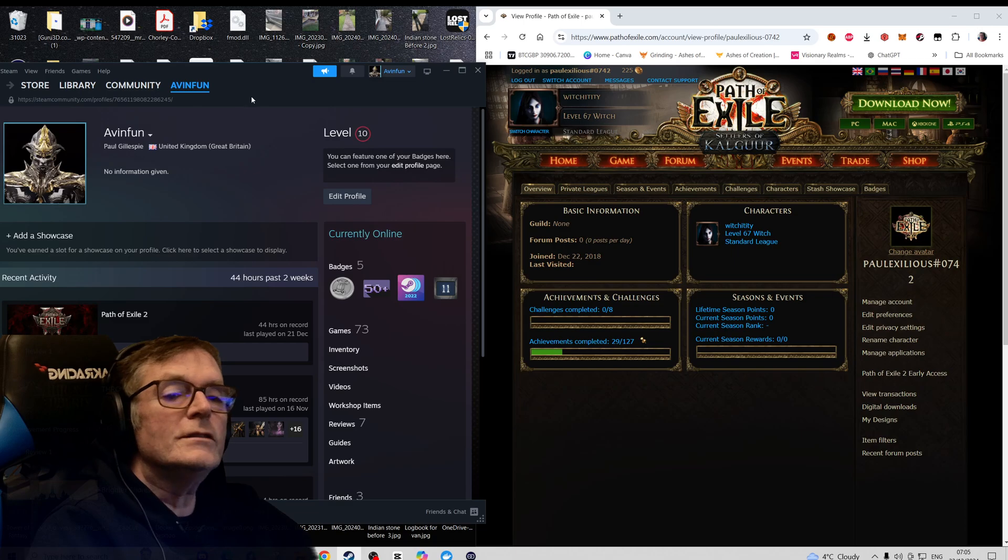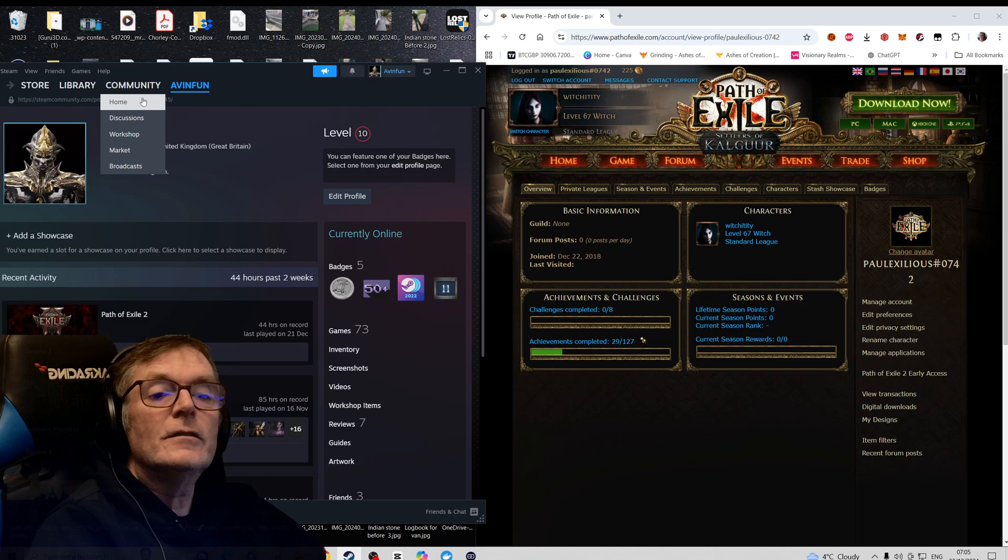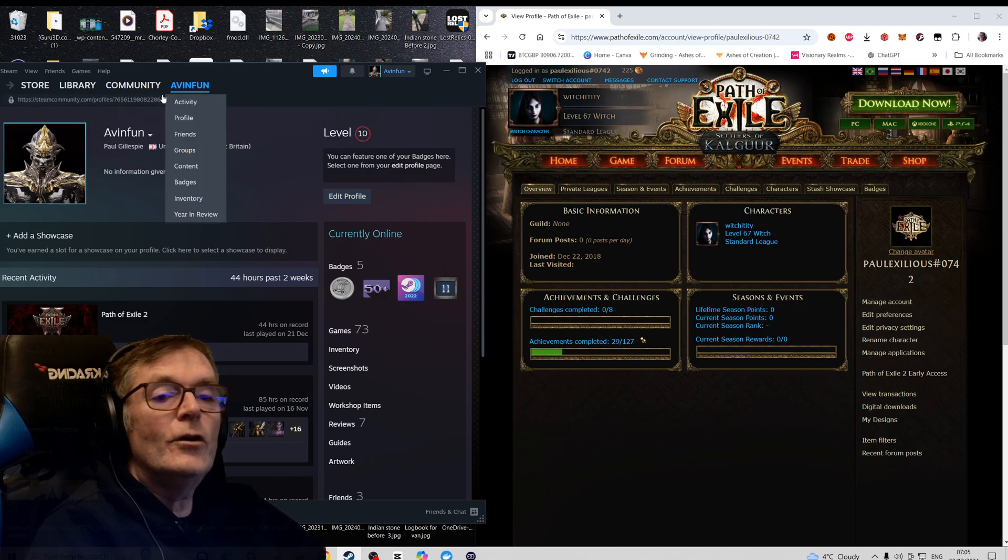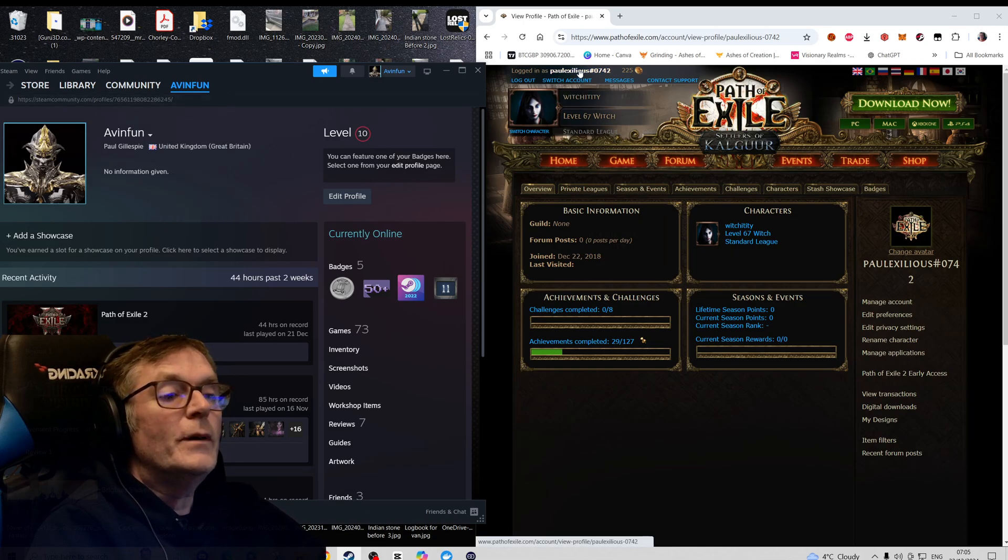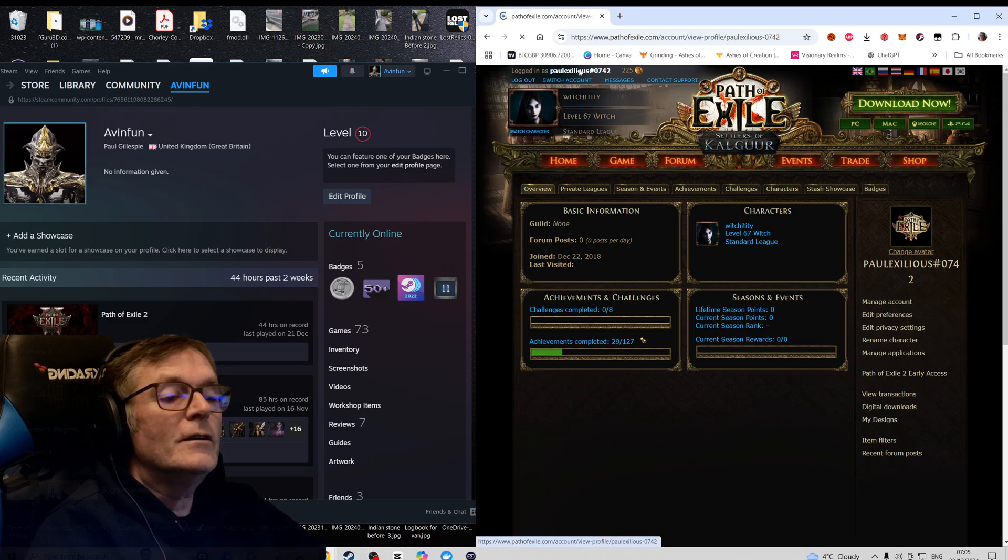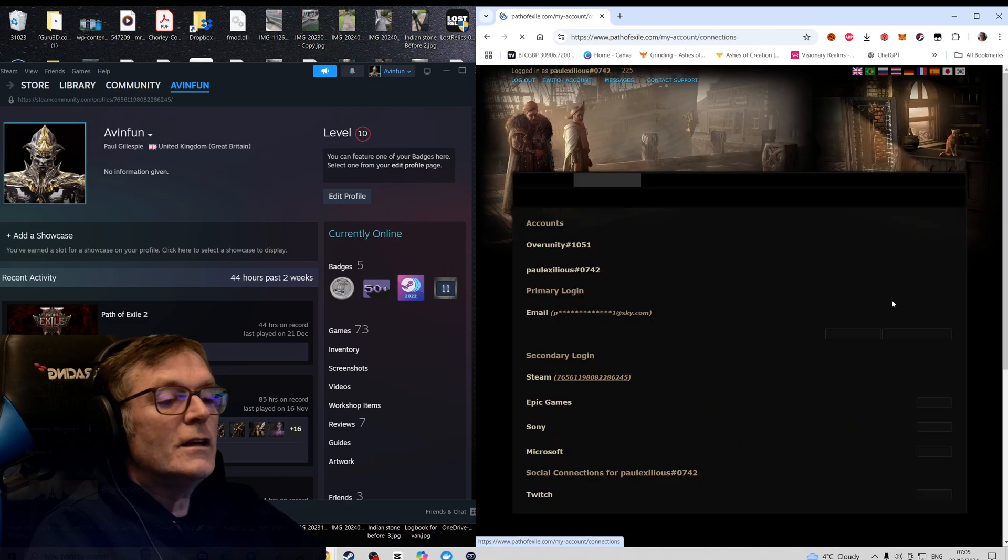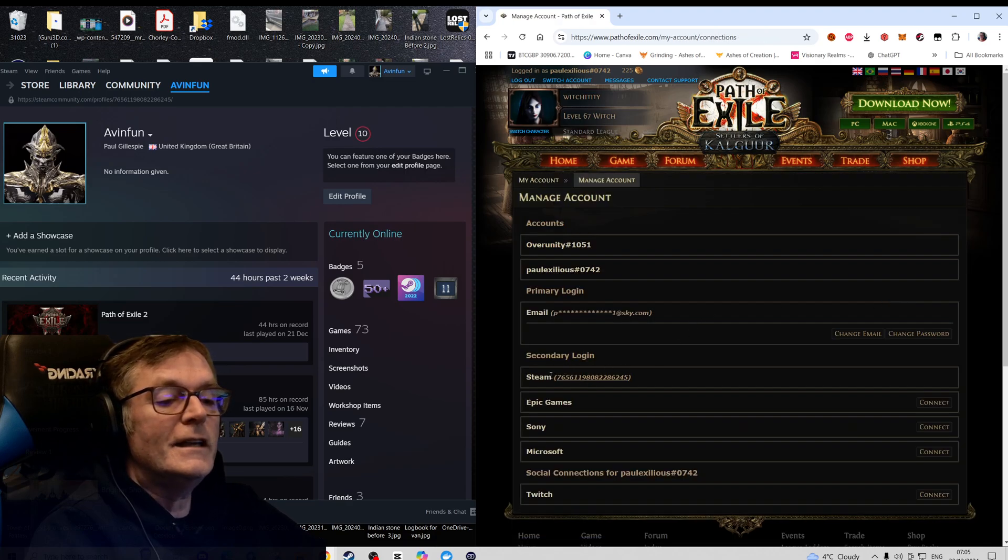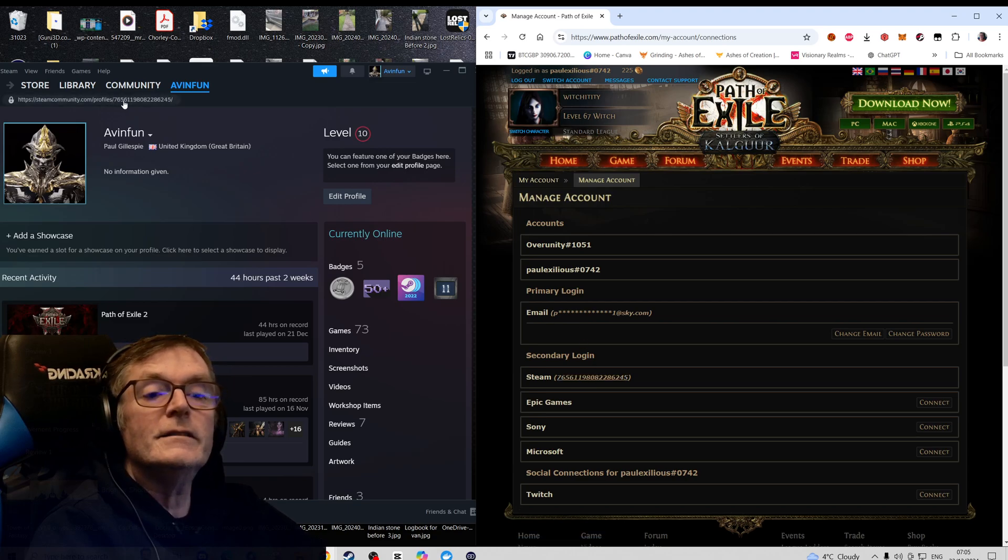First off, just check - if you look here at this web address, there's a number here and that number needs to correlate with your Path of Exile account. So I'm on this account here now, and if I go to Manage Account and you look here, it says Steam and this number correlates with this number here. So it ends in 6245, 6245.